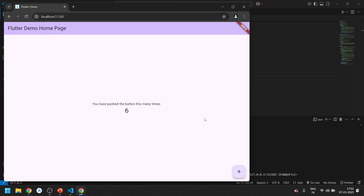Our today's topic — setting up Flutter in VS Code on Windows 11 — is successfully completed.